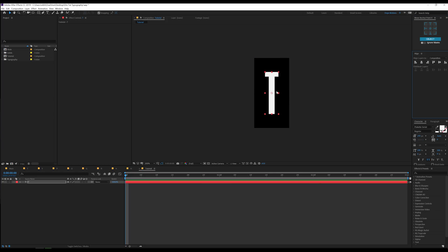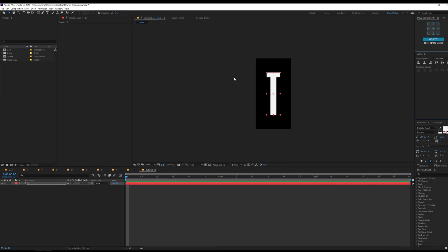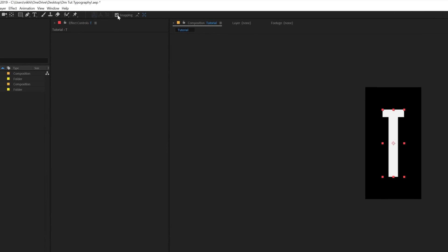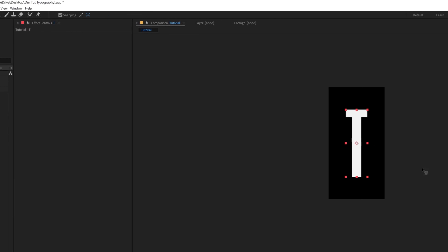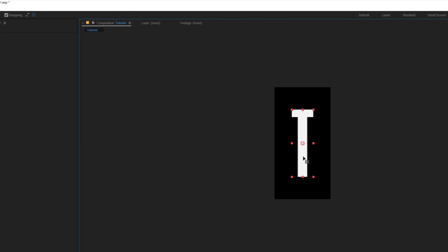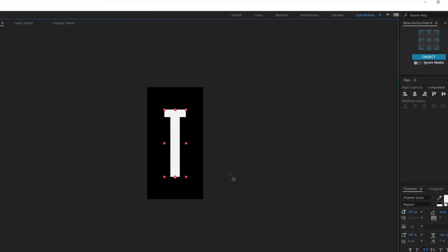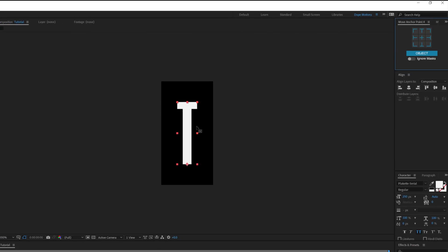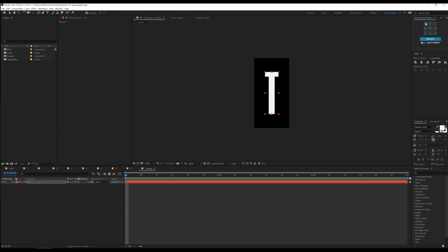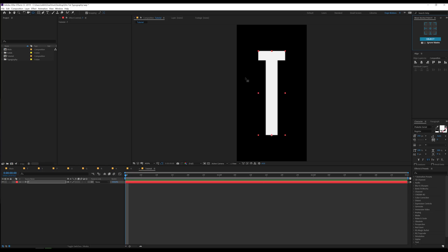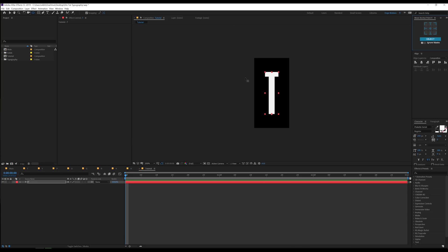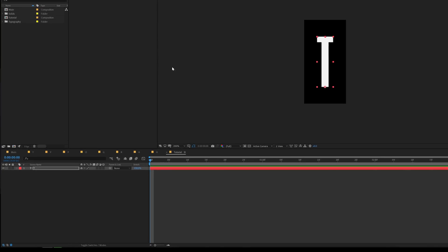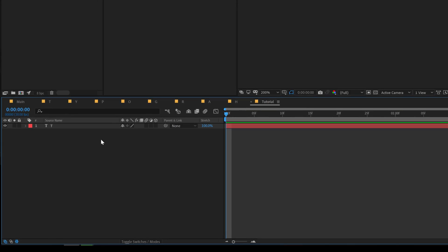Also we need to move the anchor point at the bottom and the easiest way to do that is turn on the snapping, select the anchor point tool and then snap it at the bottom, or if you have the move anchor point script you can just click on this icon. But in case you don't, you can just use the anchor point tool and turn on the snapping. So here we have the T letter.